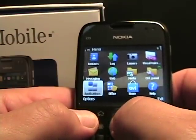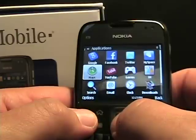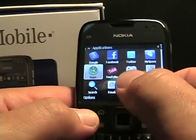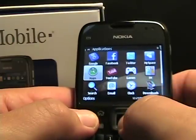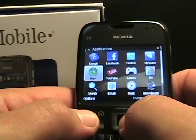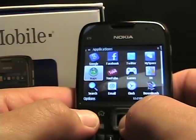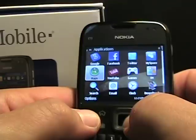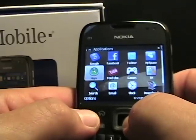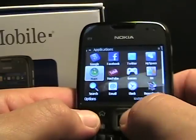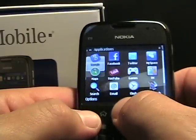So let's go into applications where you'll see there's some differences. Facebook, Twitter, and MySpace are all just mobile links to the internet. When I customize this device I will actually get rid of those more than likely.